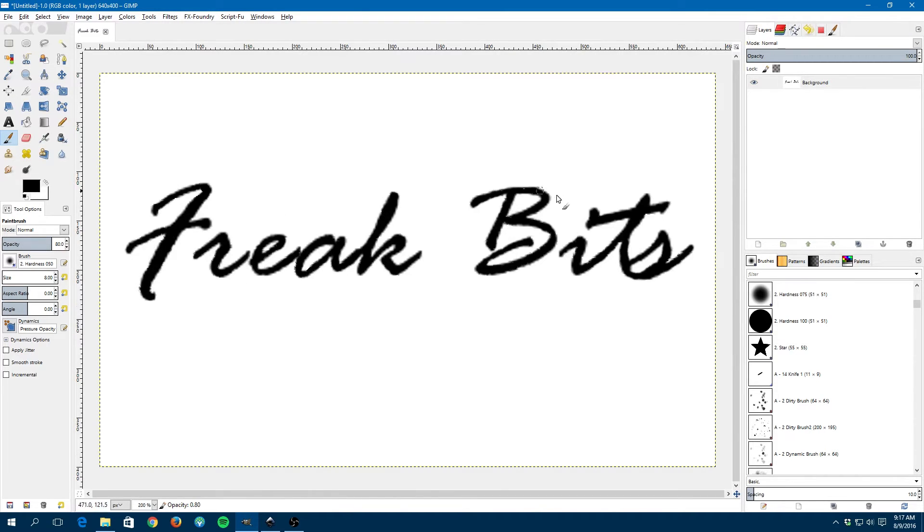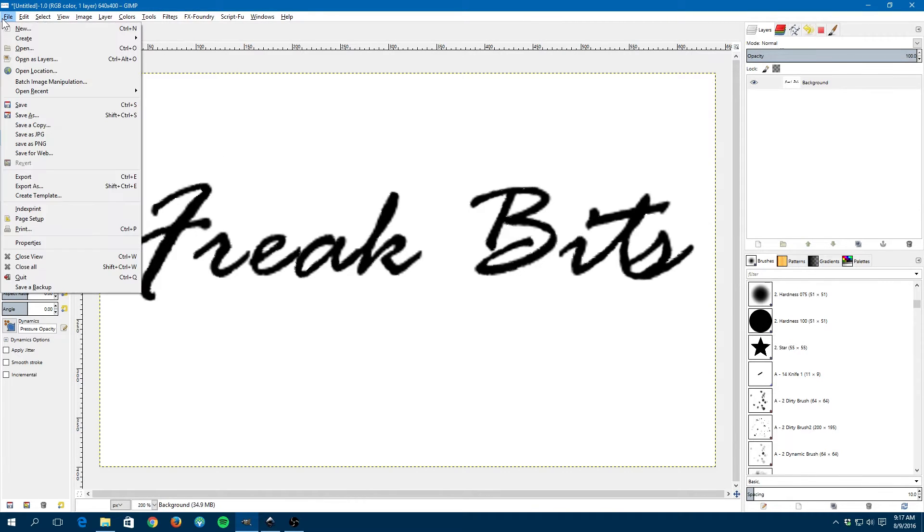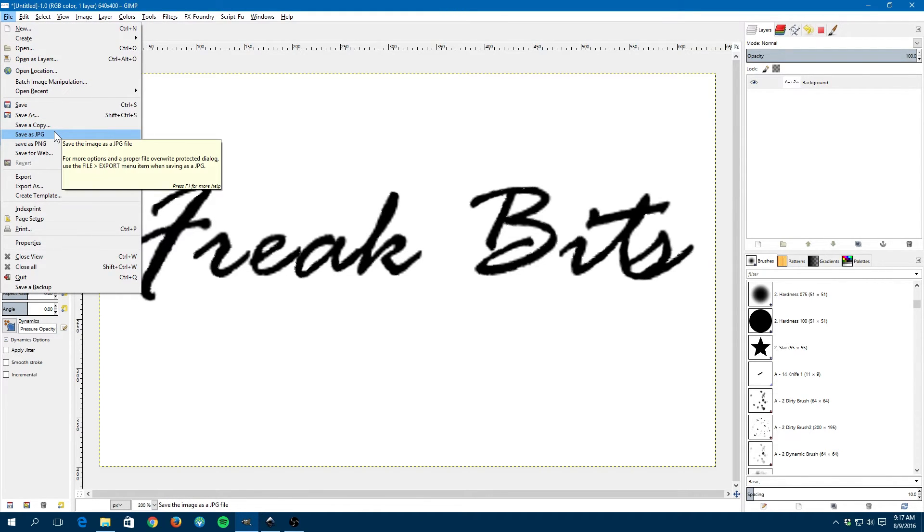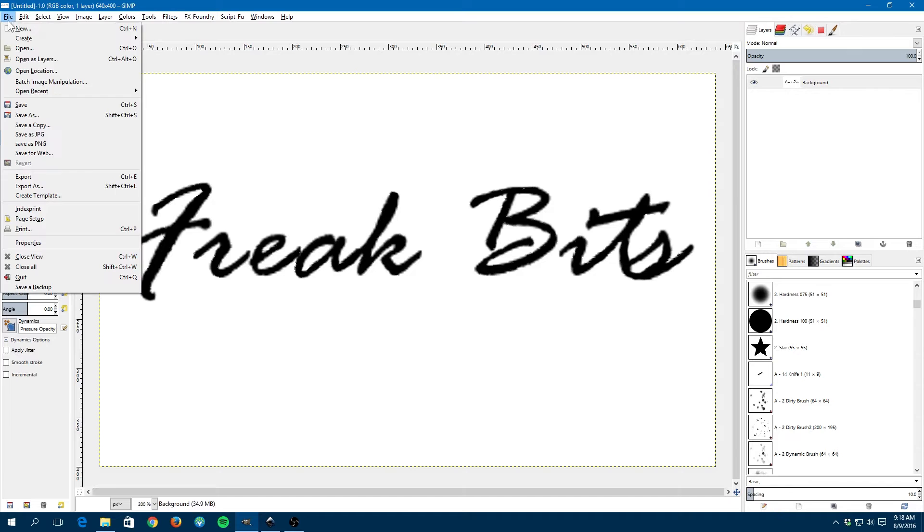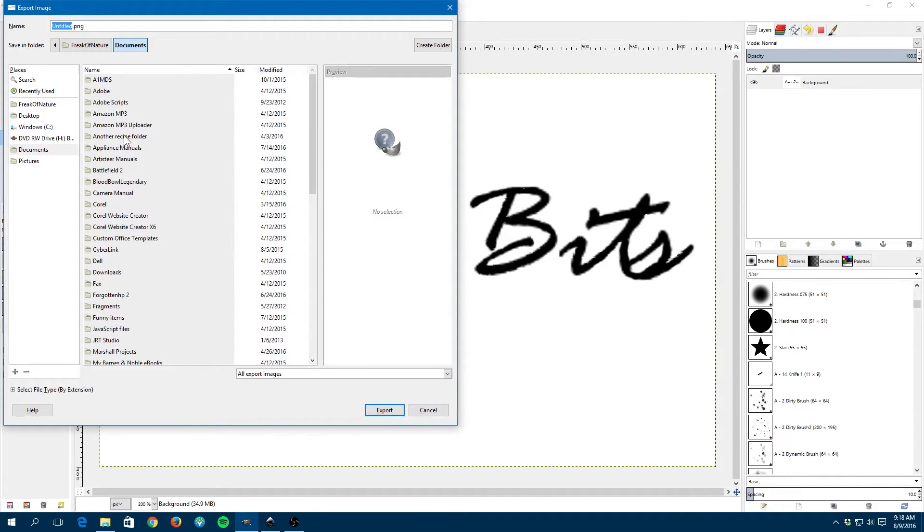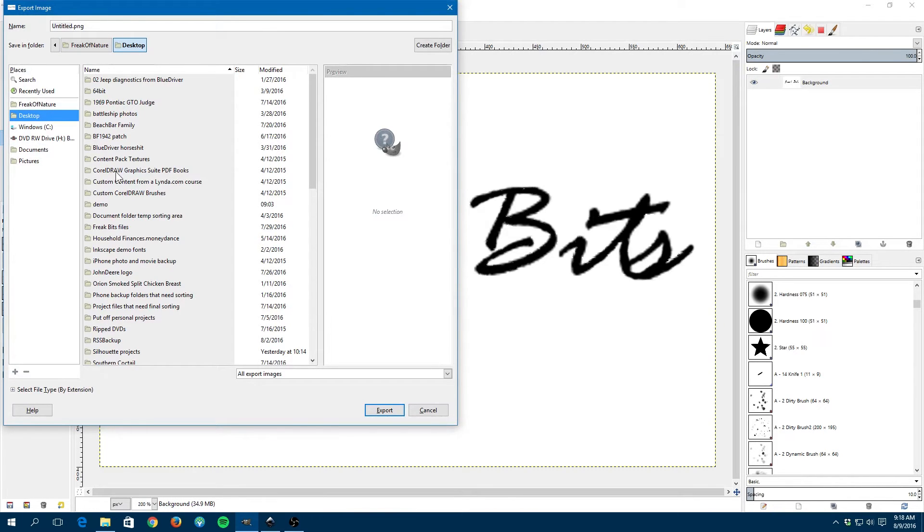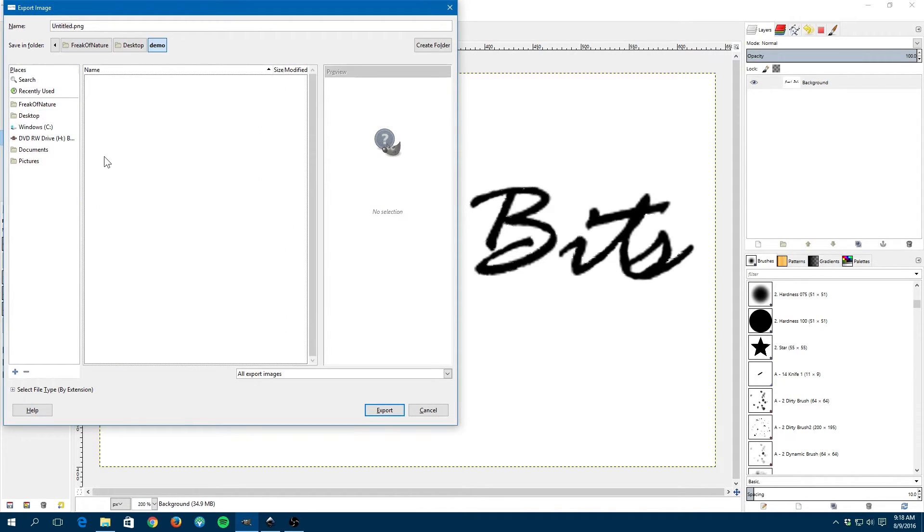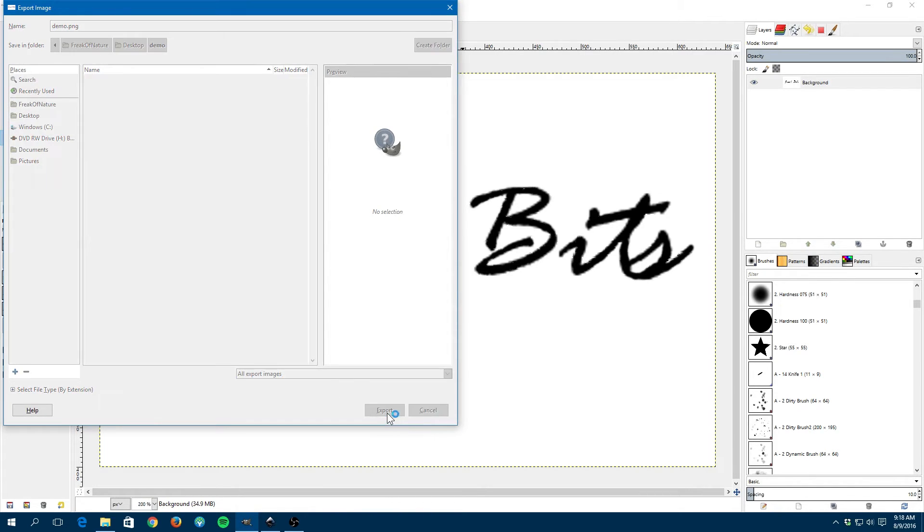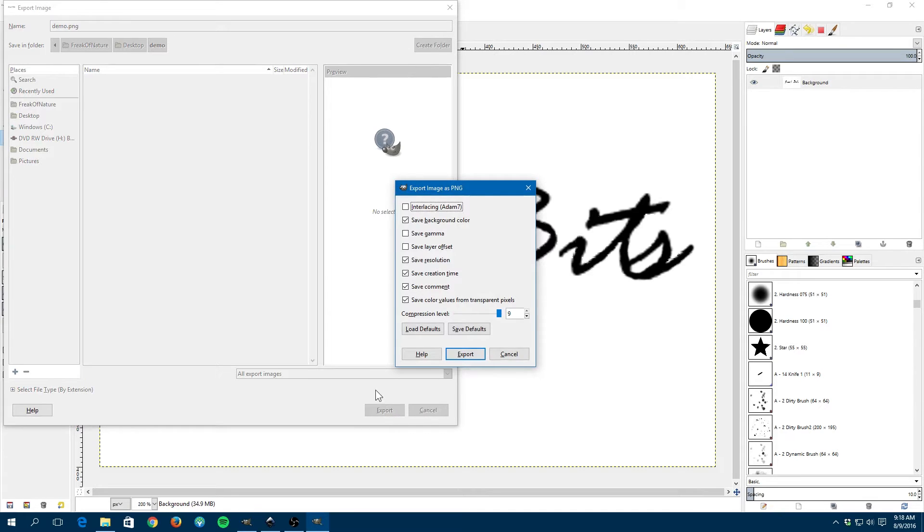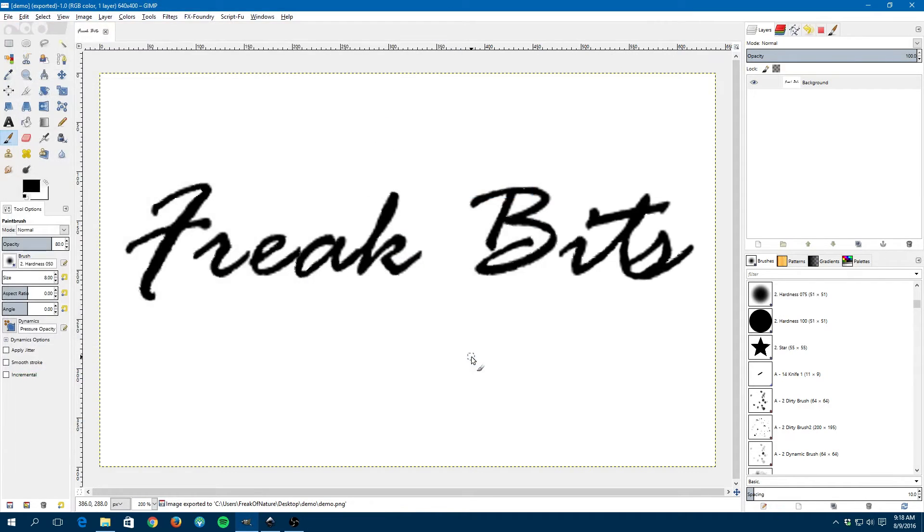As you see we kind of filled in the file here. Now what I want to do is I want to export as. I need to go to export and actually do it that way. Export as. Now I can choose where it goes. Go into demo because that's where I want it to go. PNG is fine. Export. That'll be fine. Just export.